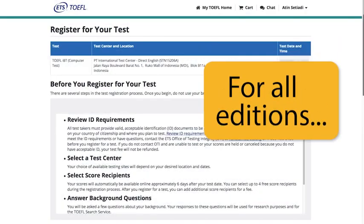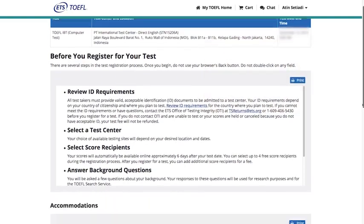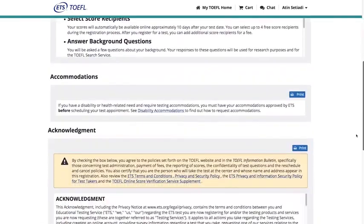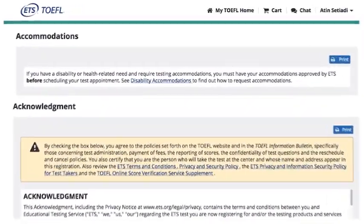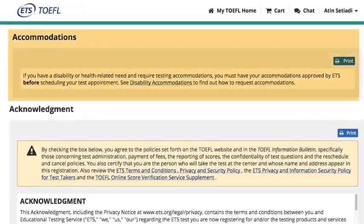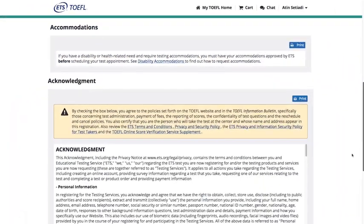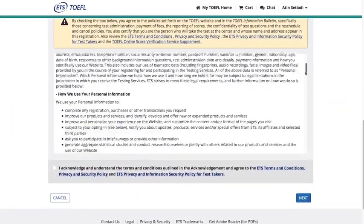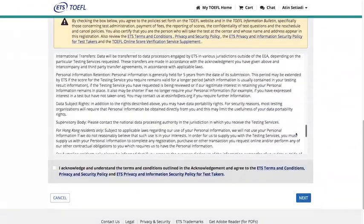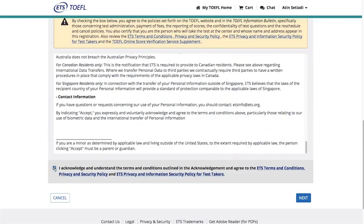The next page has information you should know before you complete your registration. It also provides a link to request accommodations if you have a disability. Review the information in the Acknowledgements section, check the box, and click Next.